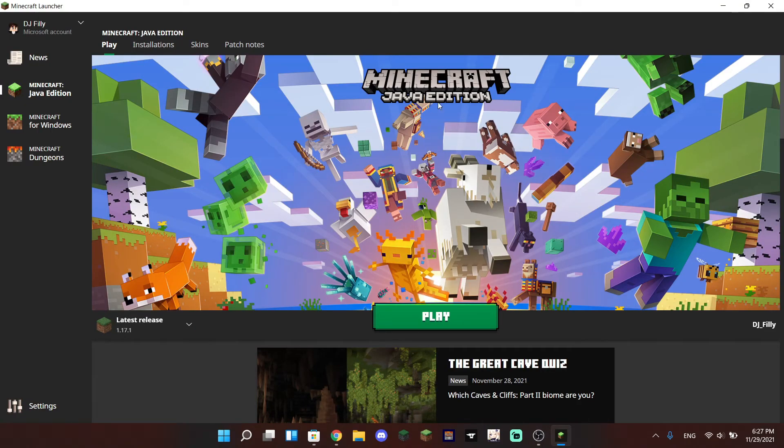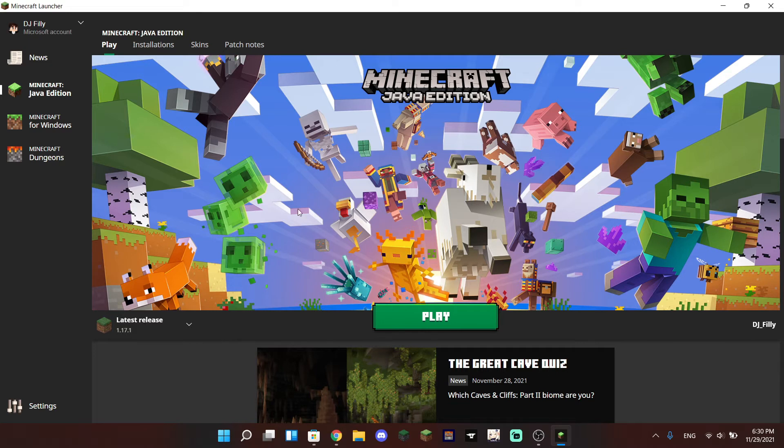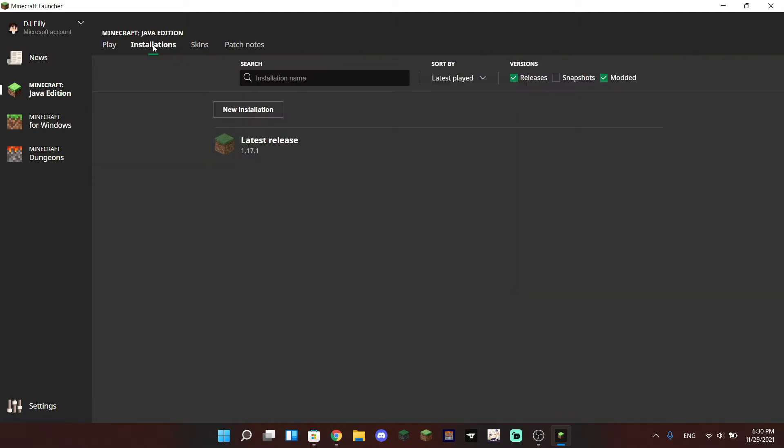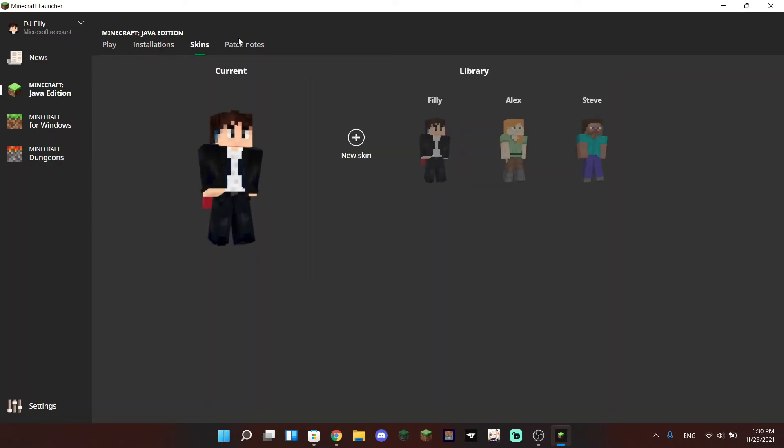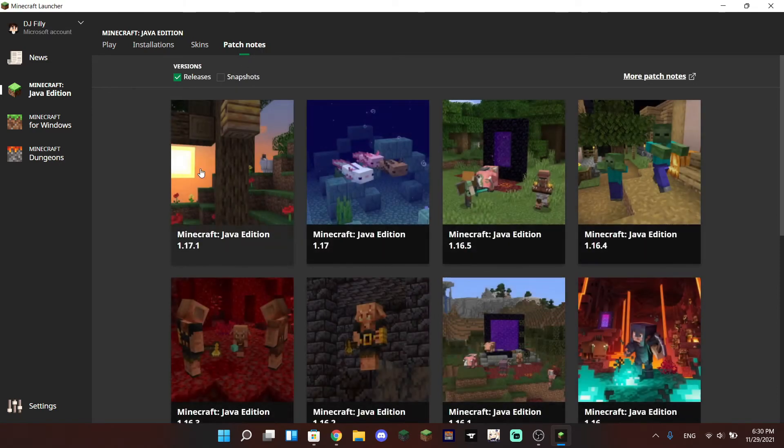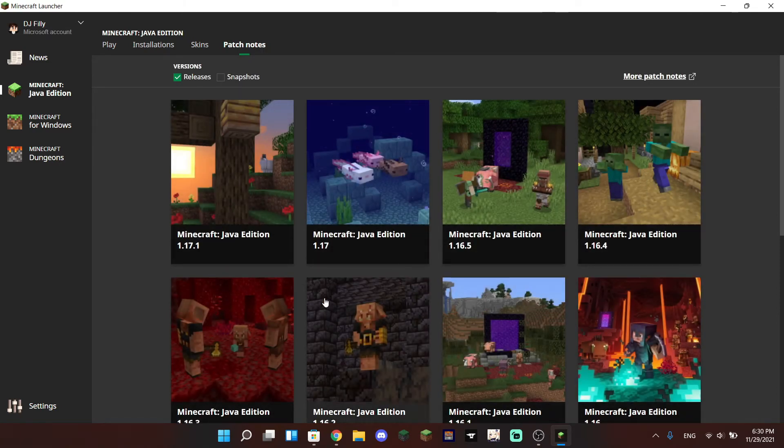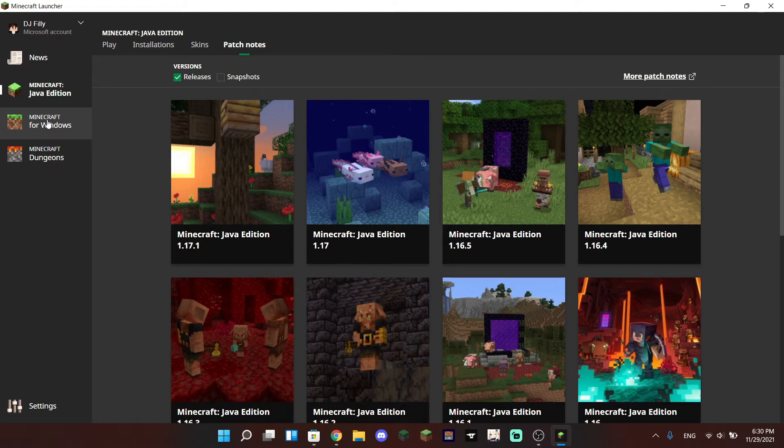So what's new with the Minecraft unified launcher? Well, we are actually on the Java Edition tab and as you can see, not much has changed. We have the installation page where you can run new installations, we have the skin page, and we also have the patch notes for Java Edition. As you see over in the left hand area of the screen.